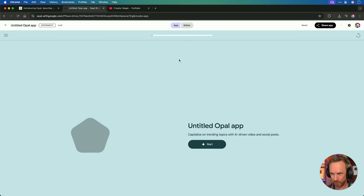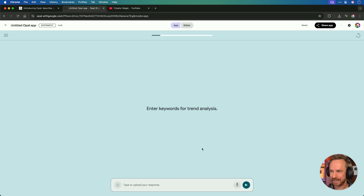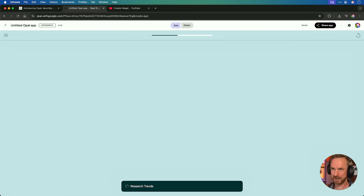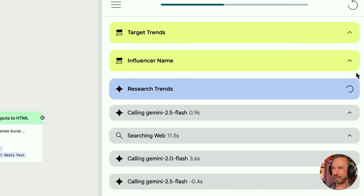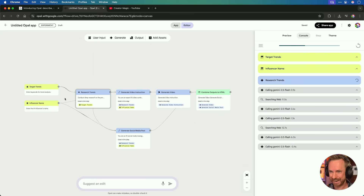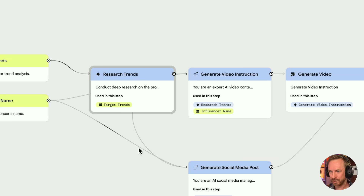Let's get rid of all that node or code view and actually start up our app. Enter the keyword for trend analysis — let's just type in something basic like AI tools, and then the influencer name. Let's use Mike Russell and see what kind of magic my new Opal app will do. Under the hood, we can see it's taken in trends and the name, it's researching those trends using Gemini 2.5 Flash, and it's searching the web — I didn't even know it has that capability. It's calling Gemini Flash again, using all kinds of models chained together, and we can see the flow in action with this beautiful animation.